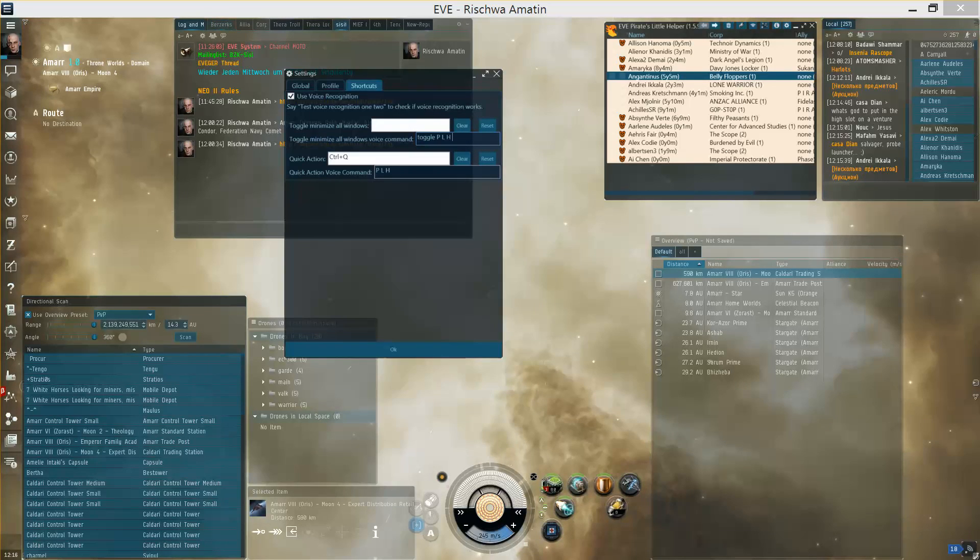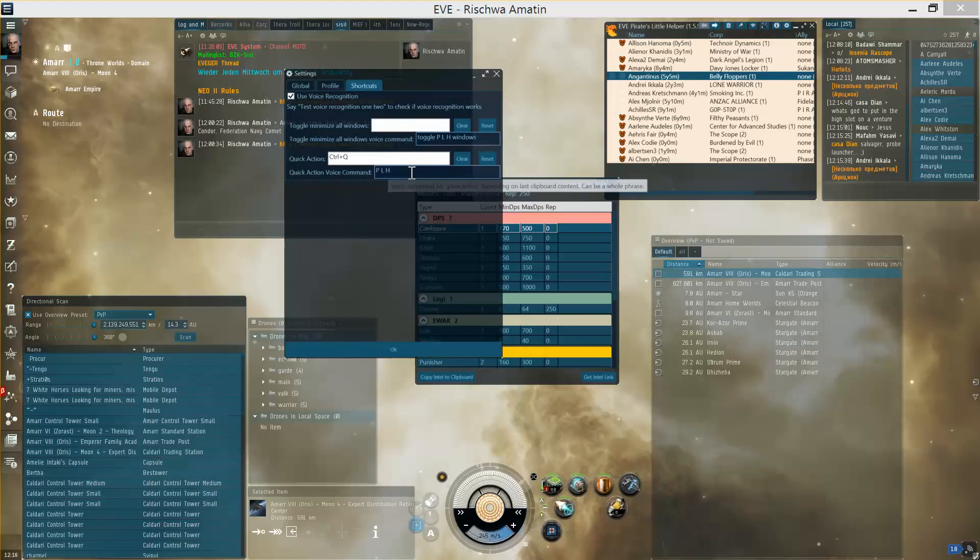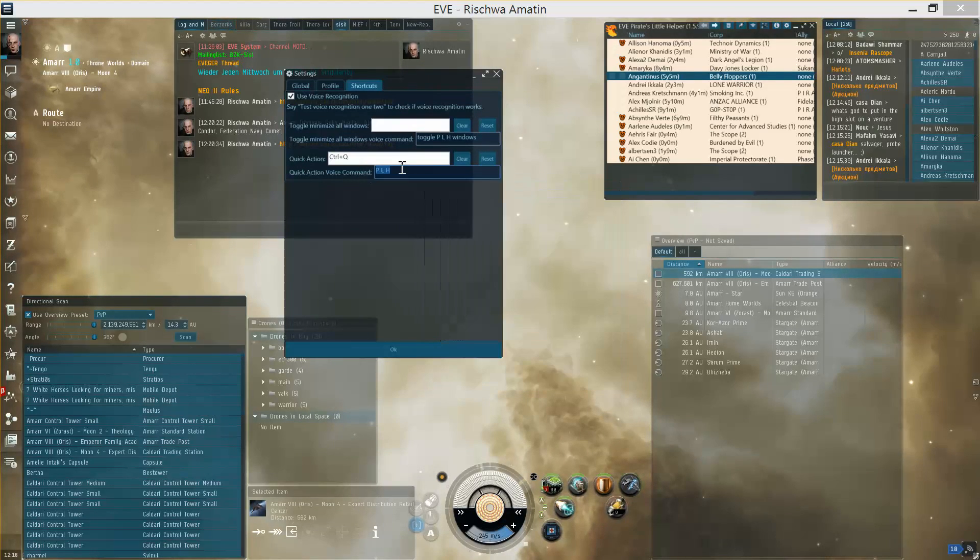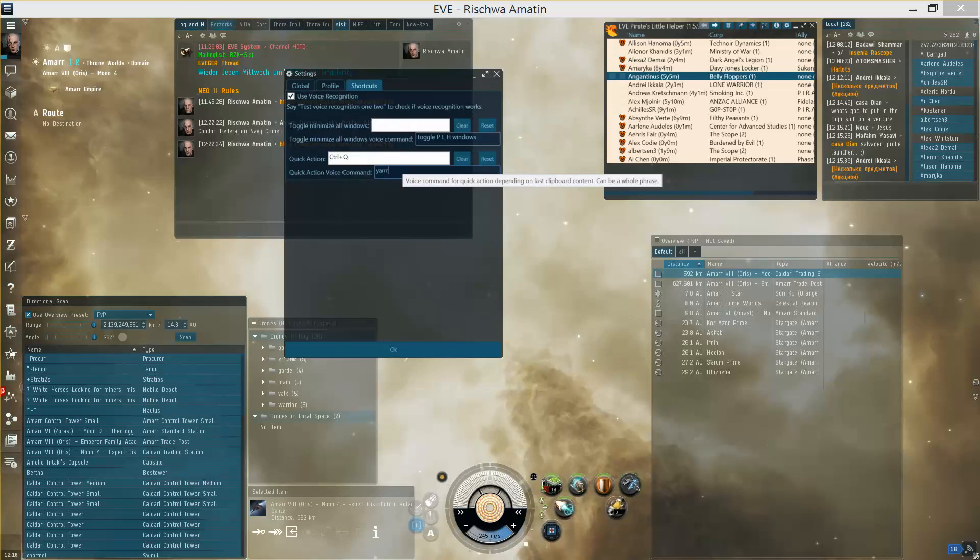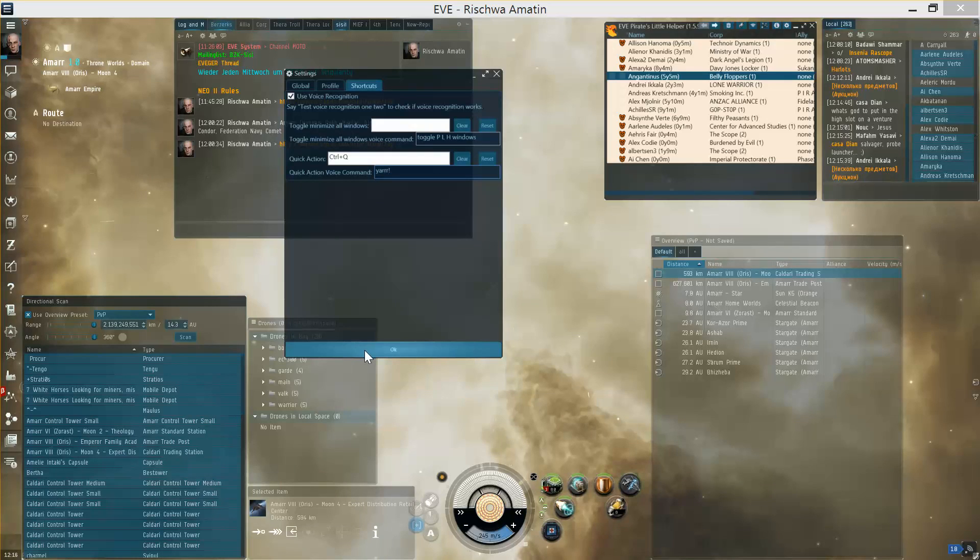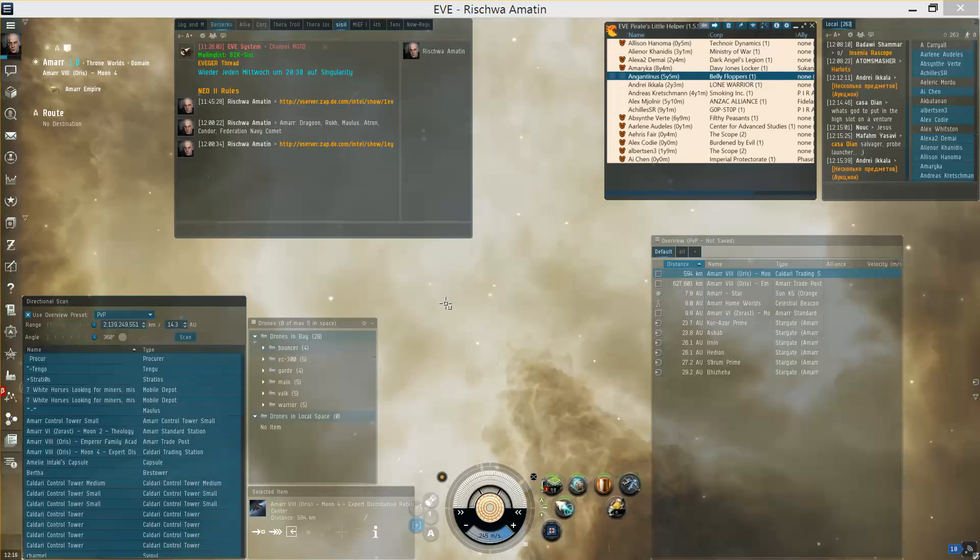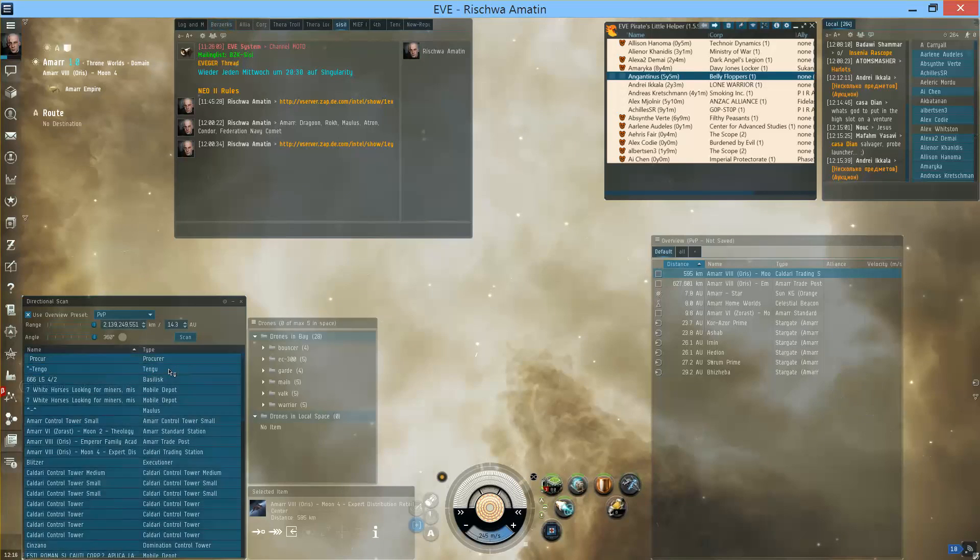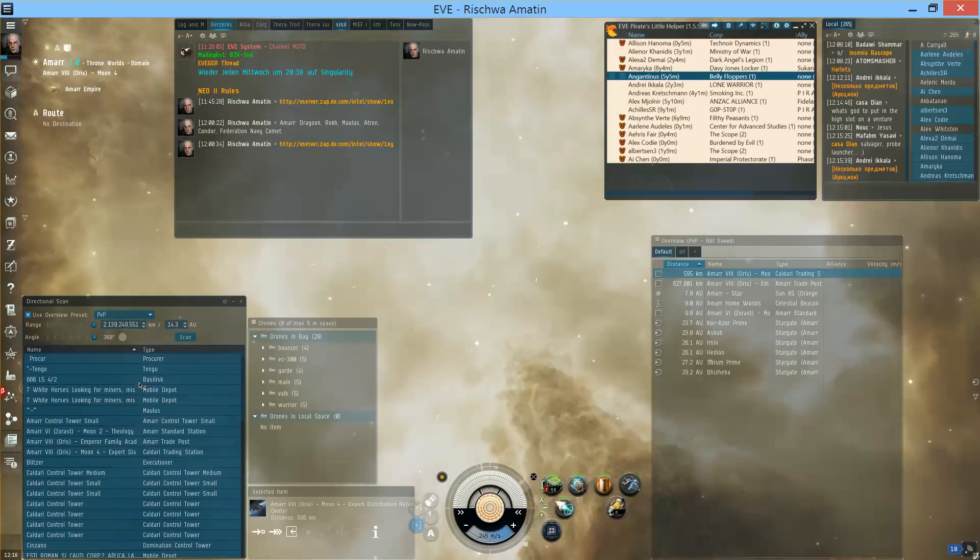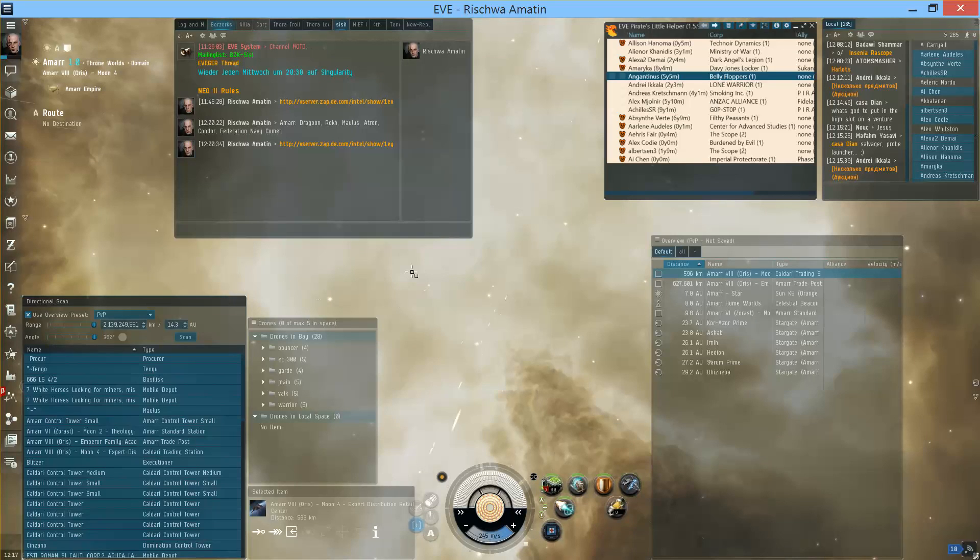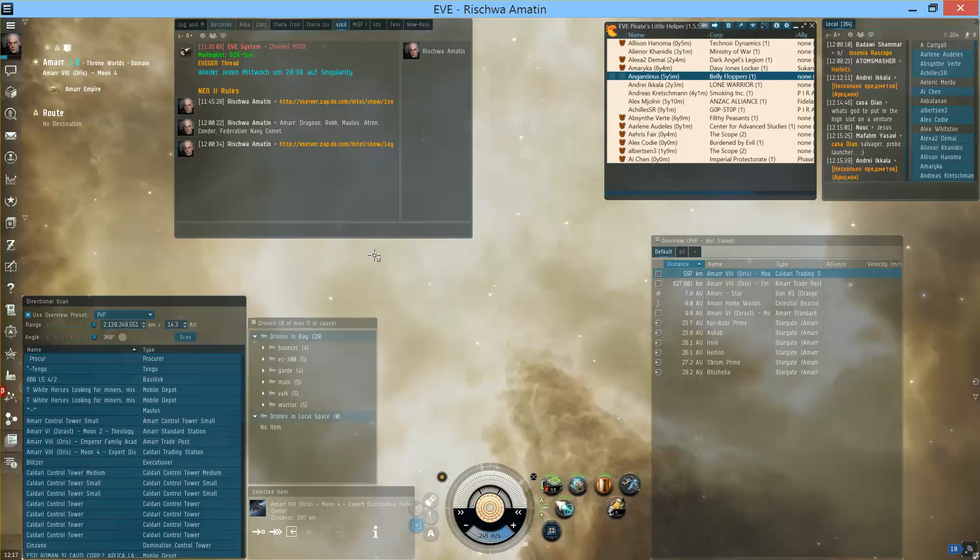It can also be complete sentences or some made up words. Confirm. And if I now copy the D-scan, the D-scan list, and say 'yar,' that will trigger the shortcut. Yar.